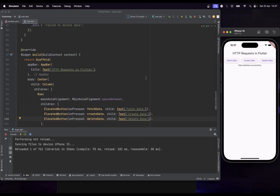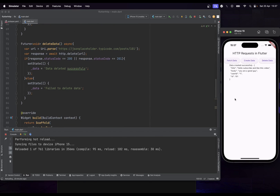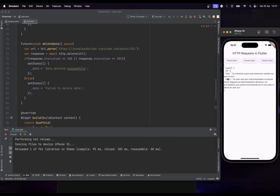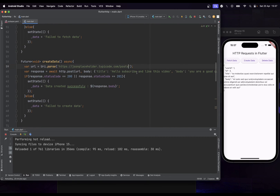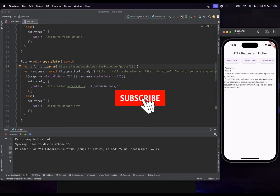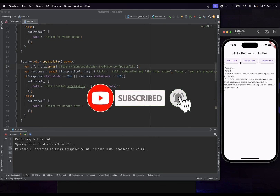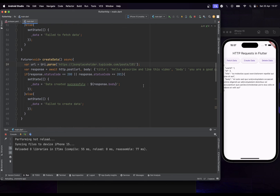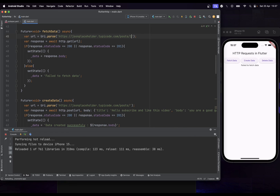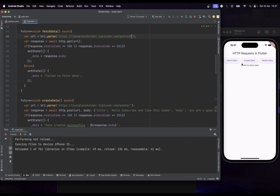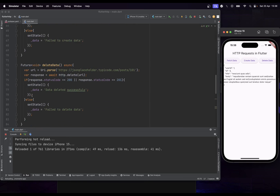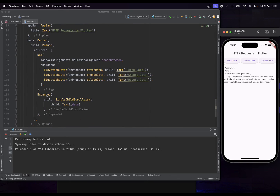When you create new data the API assigns it a new ID, and you can also delete it afterwards. We can fetch data for different IDs as well. Now we have our working app with all three operations.